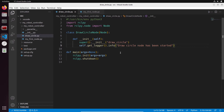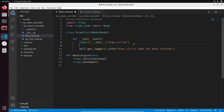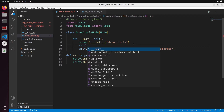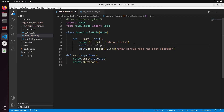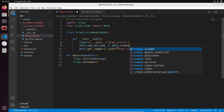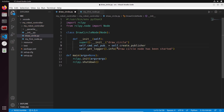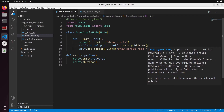Now we have initialized the node but we don't have any publisher yet. Let's create a publisher — the publisher will allow us to send messages to a topic. So how to create a publisher in ROS2 with Python? We'll create an attribute: self.cmd_vel_pub equal to self.create_publisher(). You need to give first the message type. To know the message type, we have seen that in the previous tutorial — let's go back to the terminal.